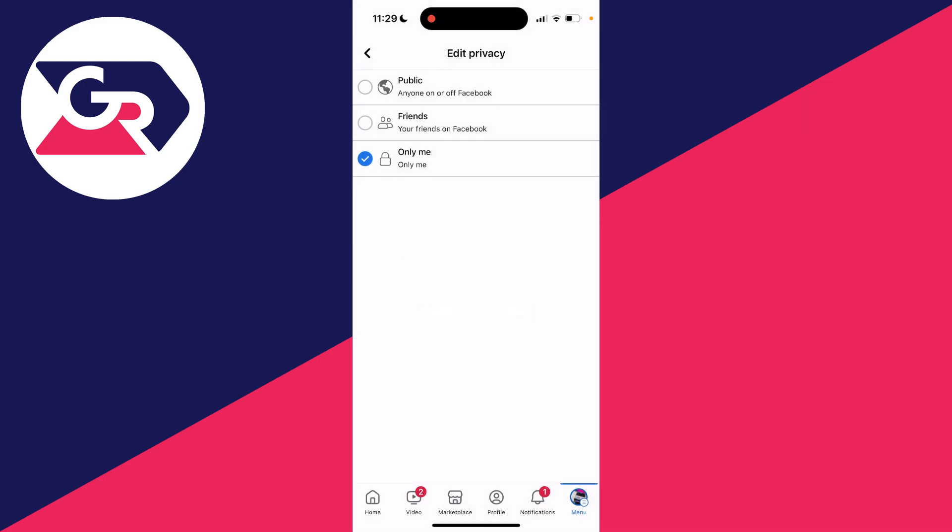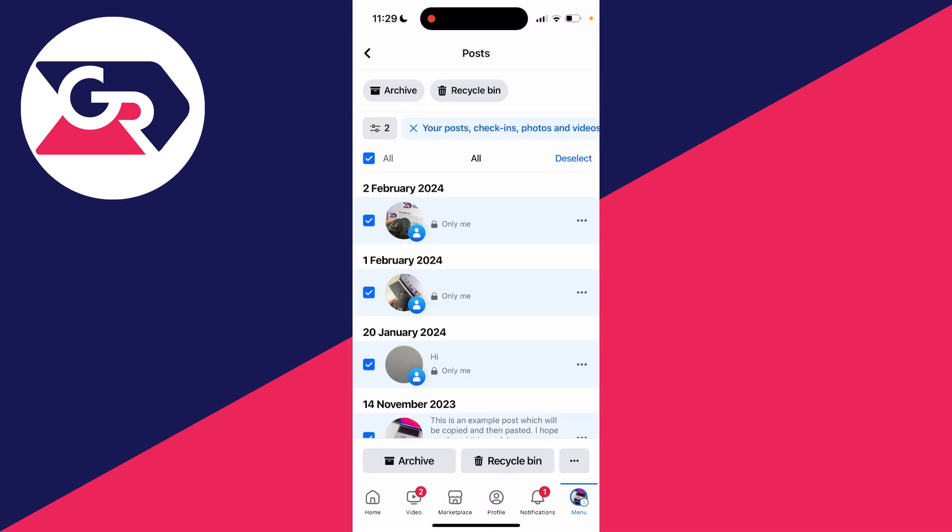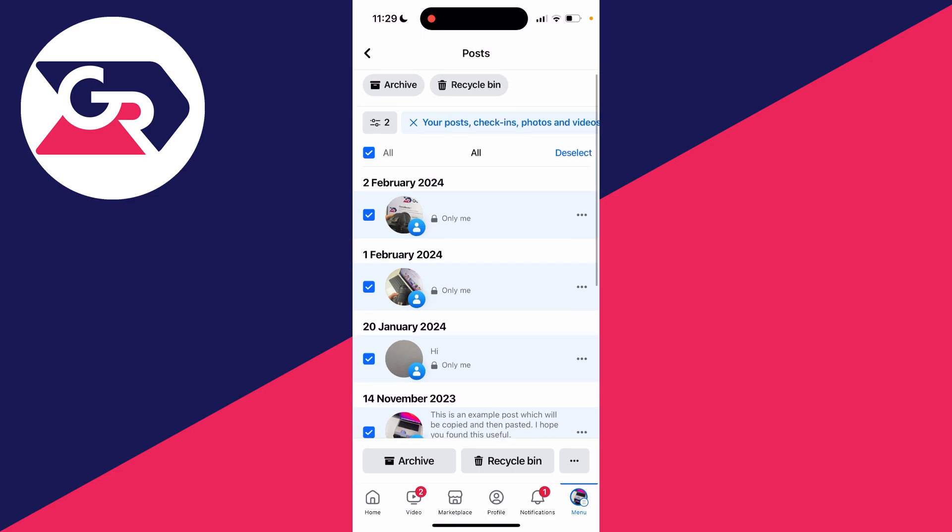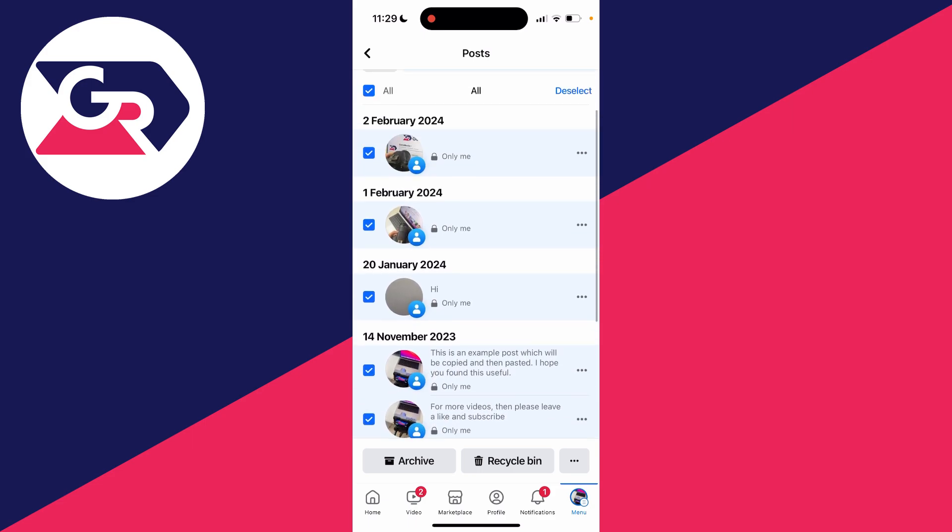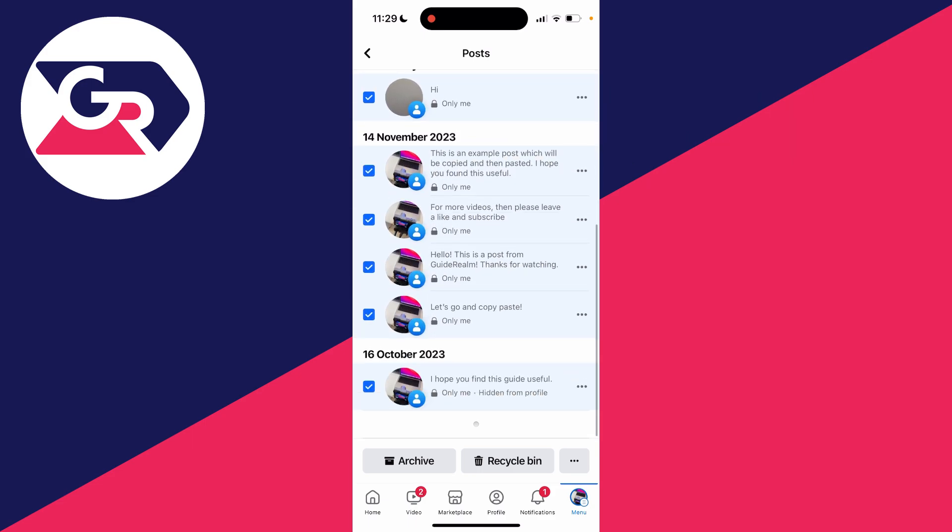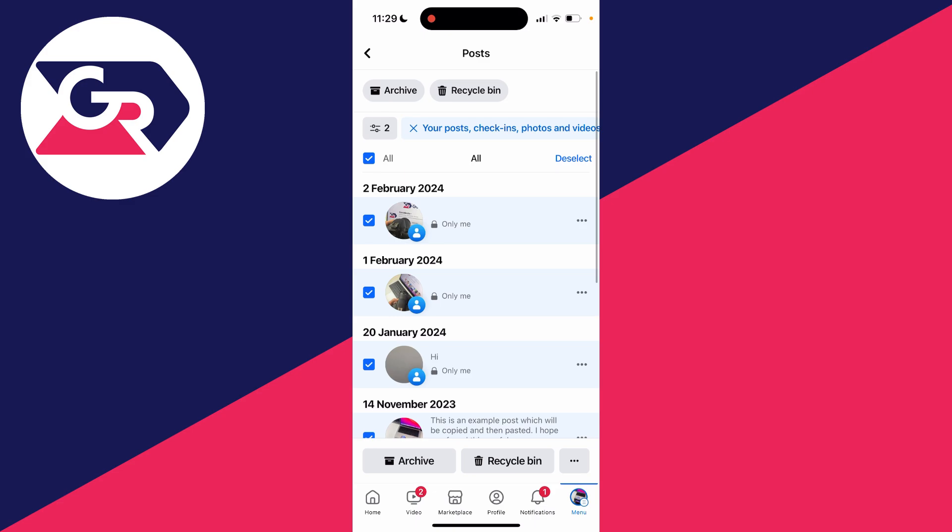Confirm your decision by pressing change. It will take a few moments and now as you can see we're brought back to the post page and all of these posts now say only me so only you can see them and they'll be hidden from your profile.